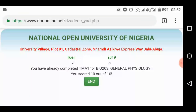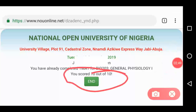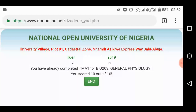It says here that you scored 10 out of 10 — brilliant student! This is the screen you usually see after submitting your assignment for a particular course.